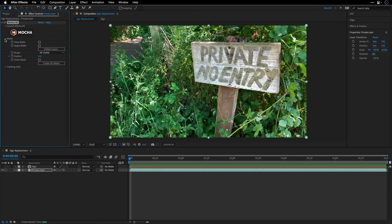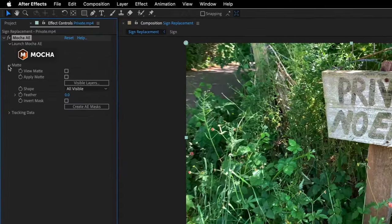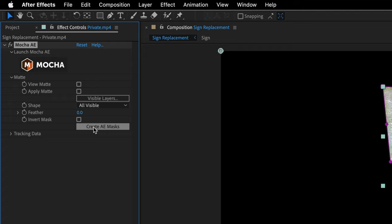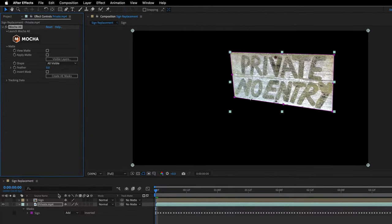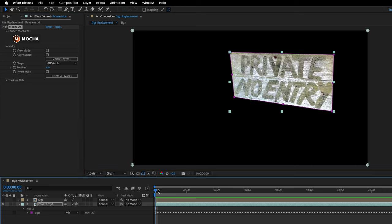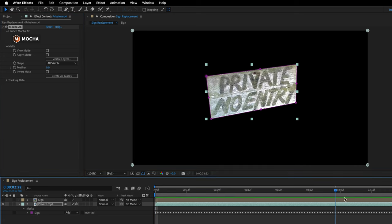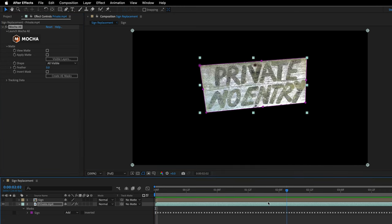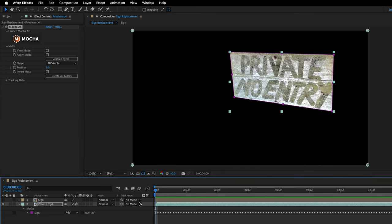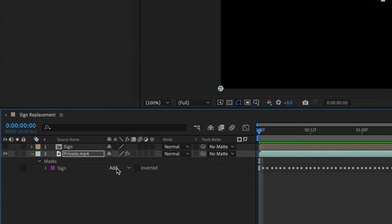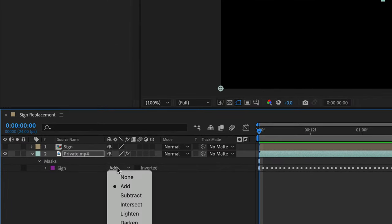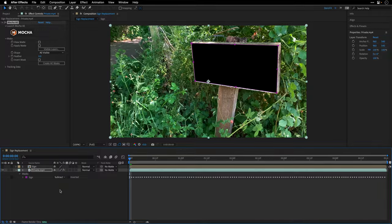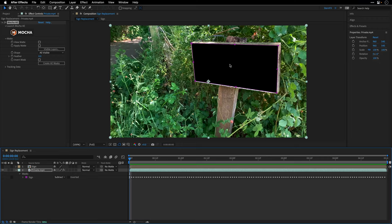Next, I'll open up the mat settings and click Create AE Masks. This is going to generate an animated mask which has the same name as our tracking layer inside Mocha. You can see it follows the boundaries of the sign. Now I want to change from Add to Subtract because we want to fill in the details here and overimpose the new sign.